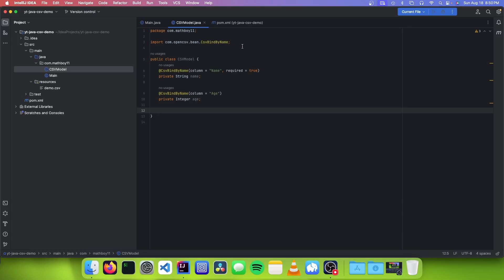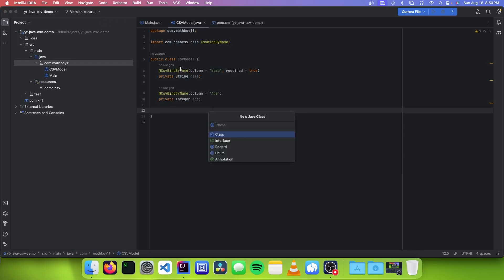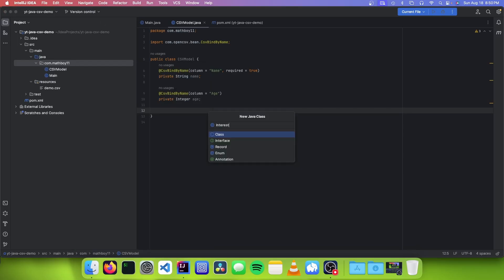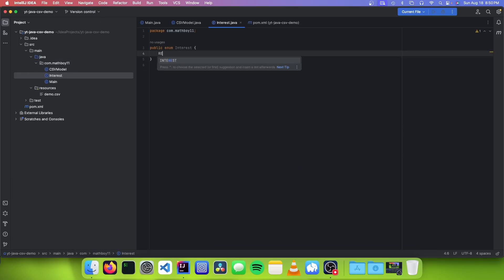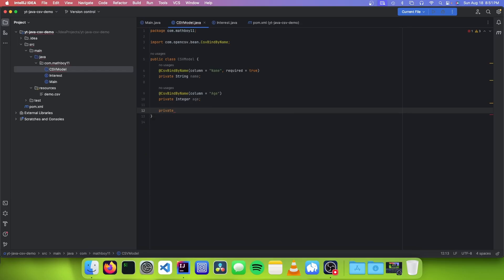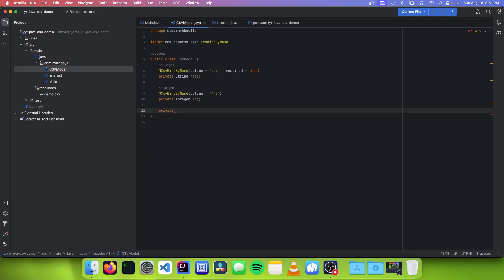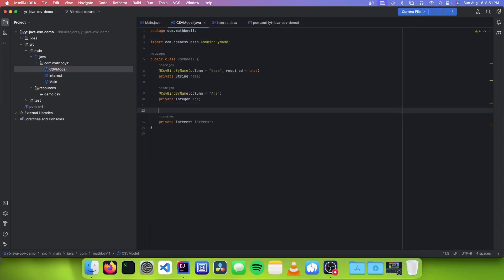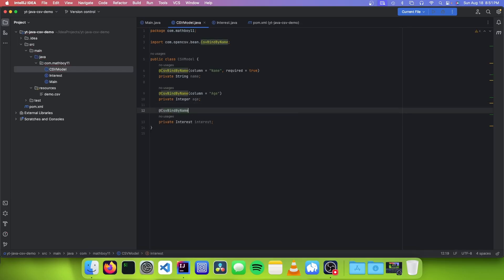The nice thing about this being a normal Java object is that we can have as many types as we want. So I'm just going to make an enum class for our next property — I'm going to call it Interest — and I'm going to add READING and SPORTS. So now we can go back to CSVModel and we're going to make our last column. The type is going to be Interest, and we're going to annotate it with @CsvBindByName, column interest, and set that to required.